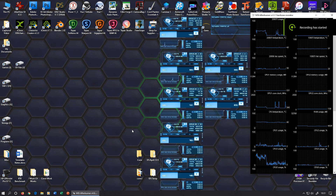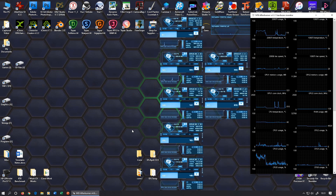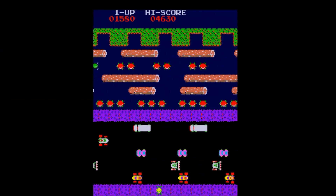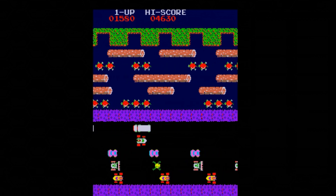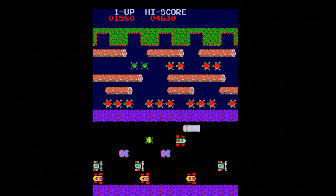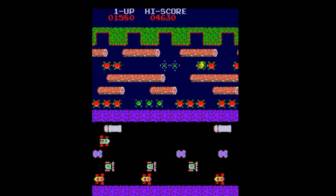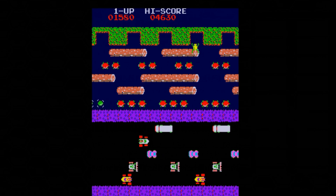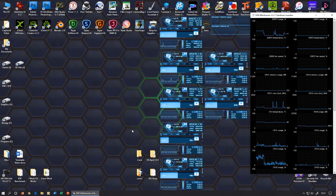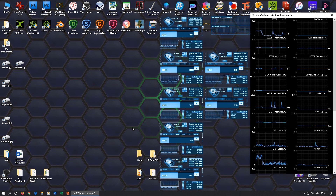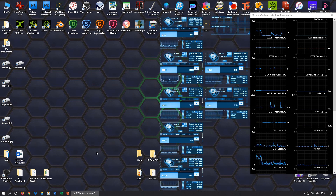Hi everyone and welcome back to part 3 of our Scratch lessons. Today we're going to be making a version of an old arcade game called Frogger. The one we're going to make in Scratch will be similar but not exactly the same, because we don't really want to have to design all the graphics — we're just going to use the stuff that's already there in Scratch.